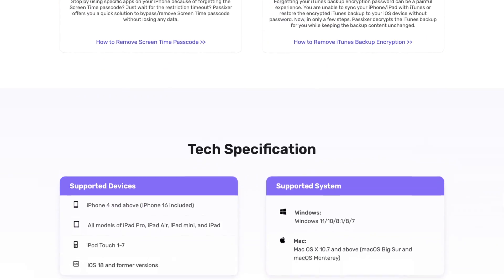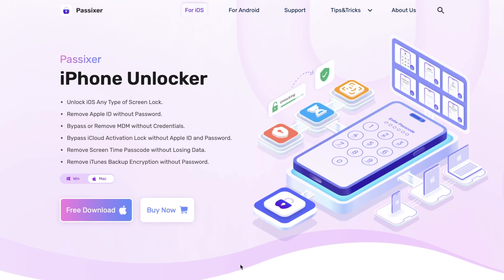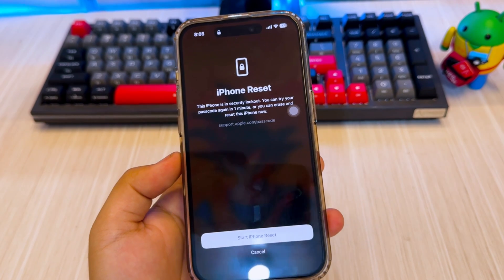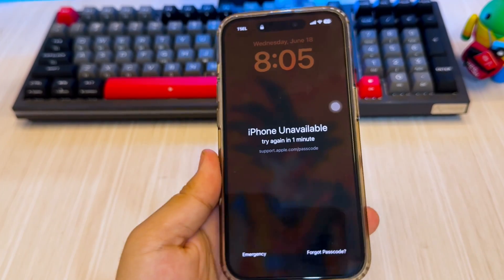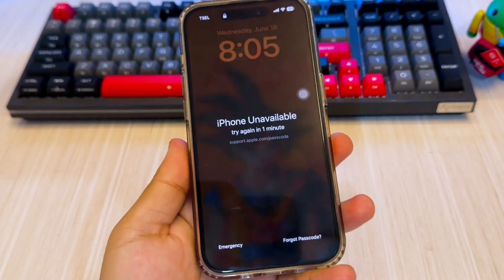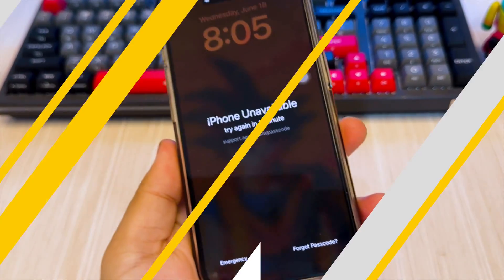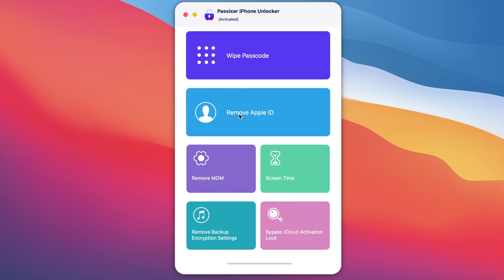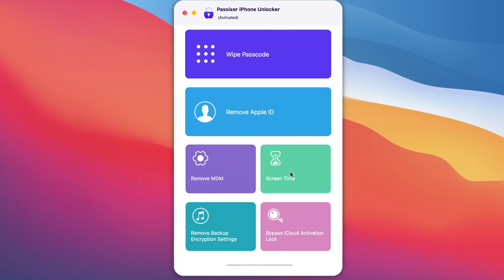This tool is especially useful if you forgot your Apple ID or password, you're stuck on the iCloud activation lock, or you bought a second-hand iPhone or iPad with an old Apple ID logged in. To unlock your passcode without Apple ID, you can install PASIXR iPhone Unlocker on your computer.